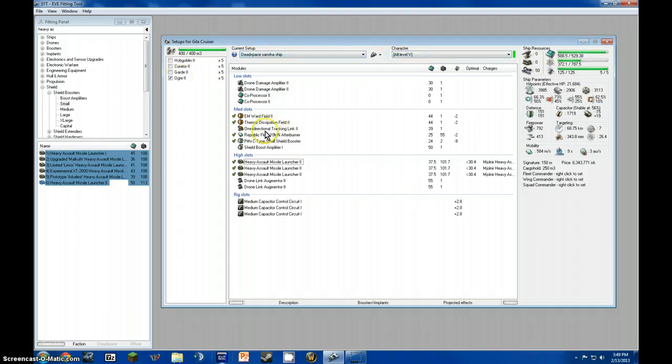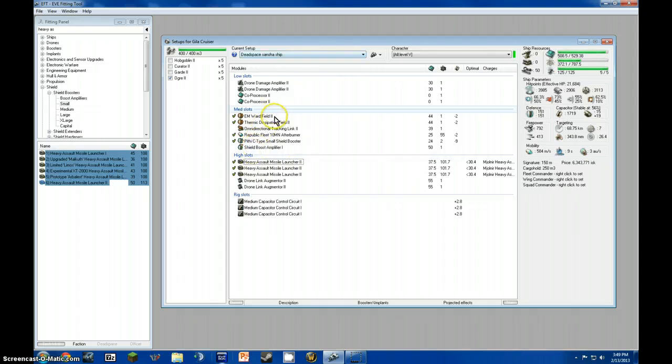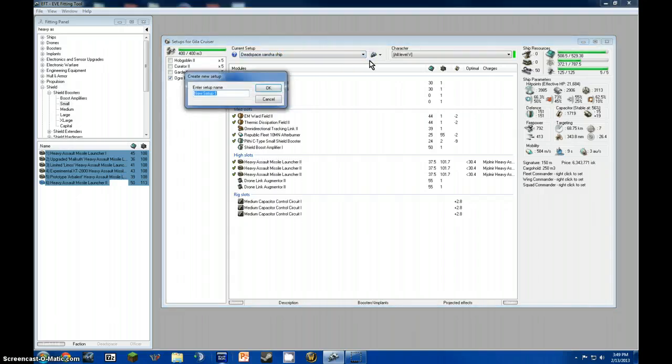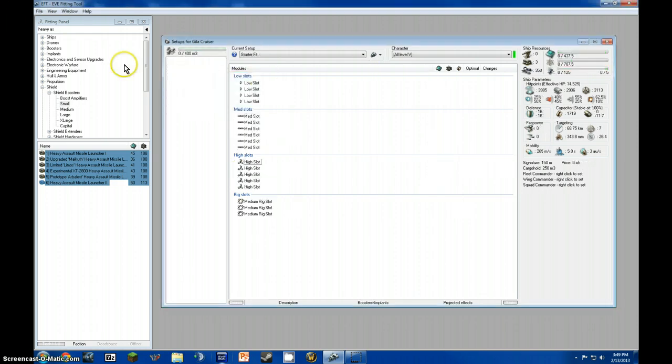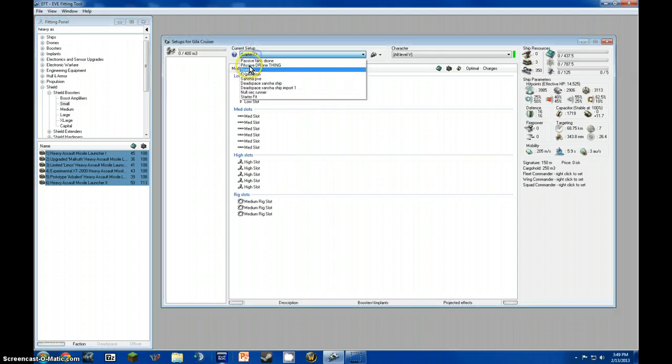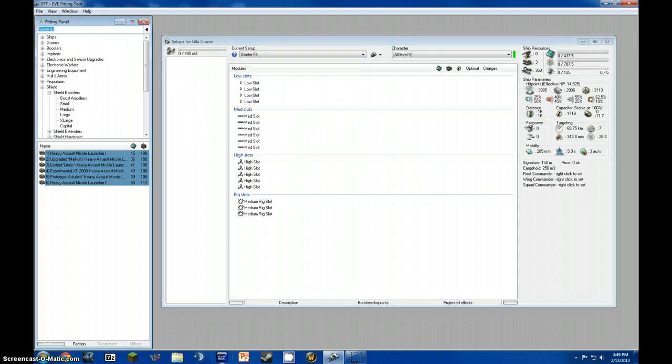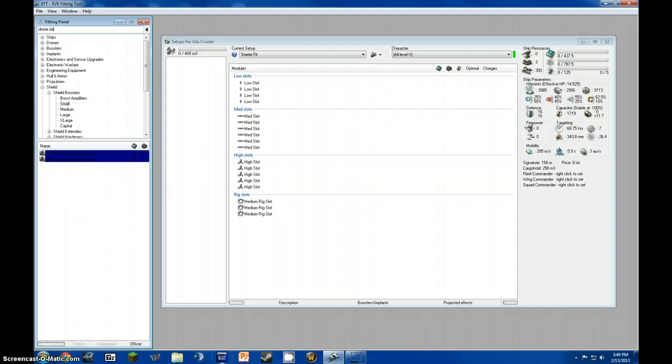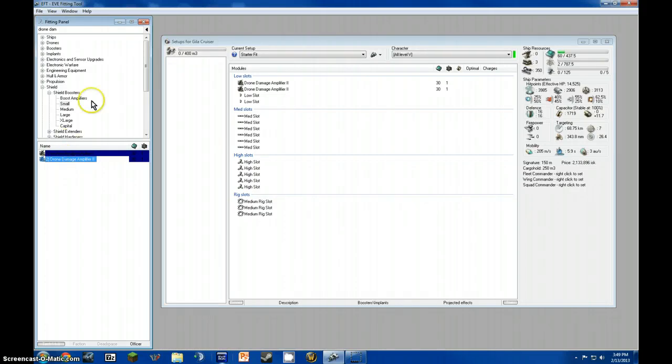Now, for those who don't want to start off wasting 500 million isk, as I did doing this, I started off with a basic fit. Here, we'll make a new fit, Starter fit. Now, drone damage amplifiers. These increase the DPS of your drones. I usually fit two. If you can't do T2, then do T1. It doesn't matter. Don't rush yourself.